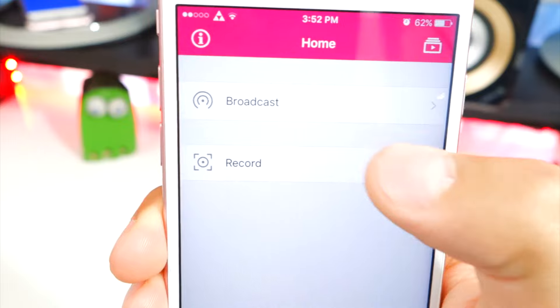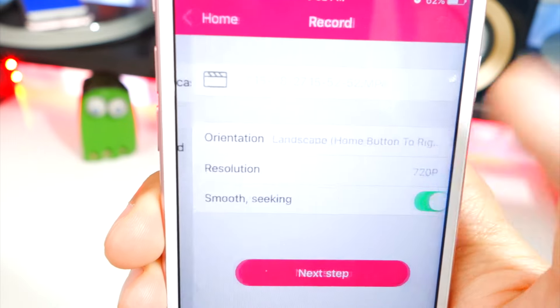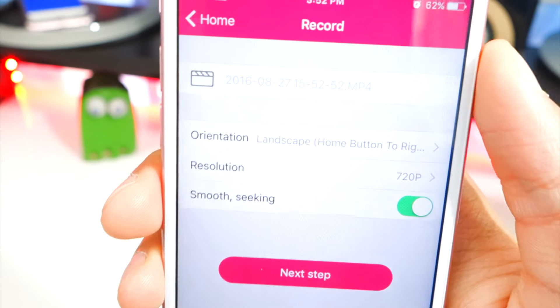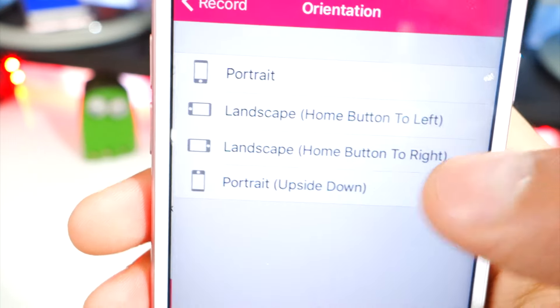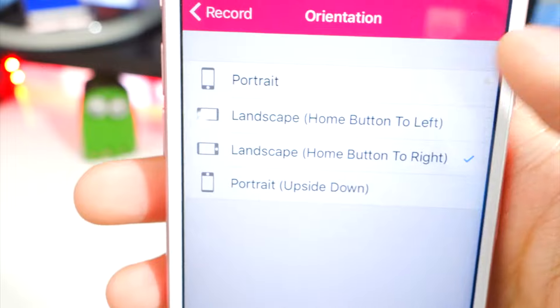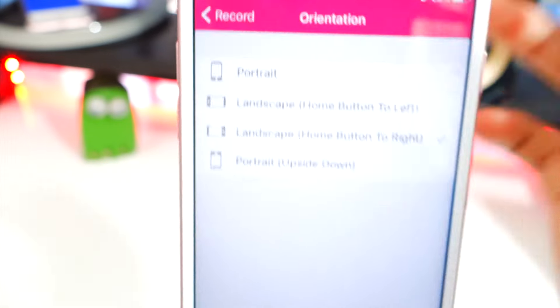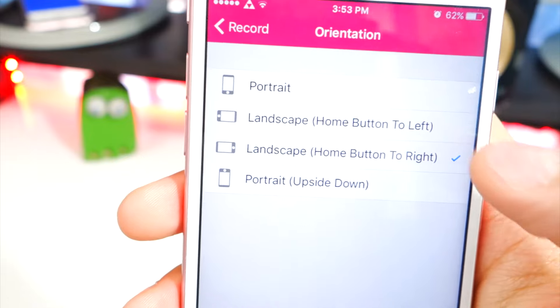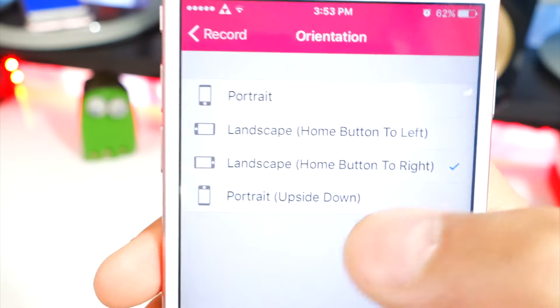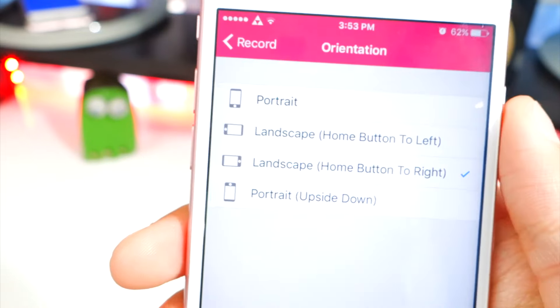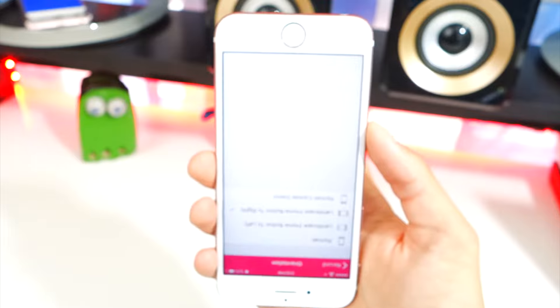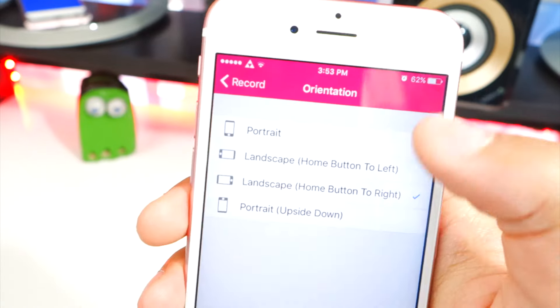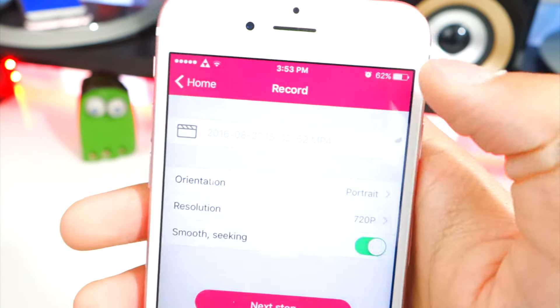Now to record — it's a little bit different but trust me it's super simple. Tap on Record. First you can choose the orientation: if you're recording in portrait mode select Portrait, or choose Landscape Left or Right. I'm going to select Portrait.